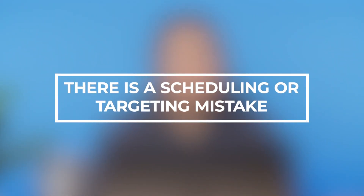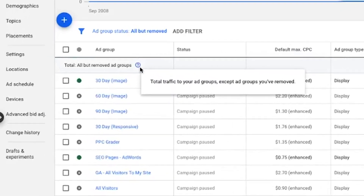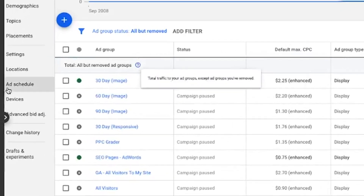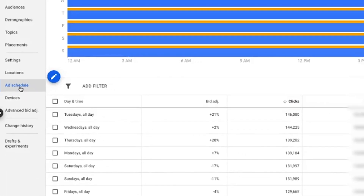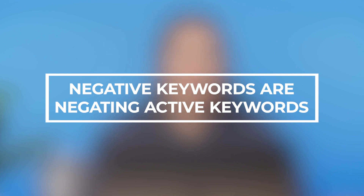Next, it's possible there's a scheduling or targeting mistake. Just as you set a budget for each of your Google Ads campaigns, you'll also set an advertising schedule, allowing you to tell Google which days of the week and which hours of the day you'd like your ads to show. To check on this, navigate to the Ad Schedule tab of the campaign you're concerned about and make sure your ads aren't scheduled too narrowly. Another possible keyword issue is that your negative keywords are negating your active keywords, meaning they're being canceled out.